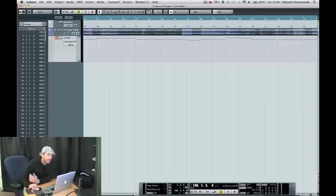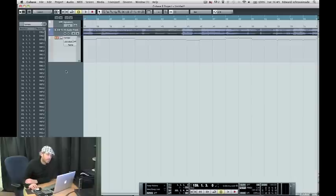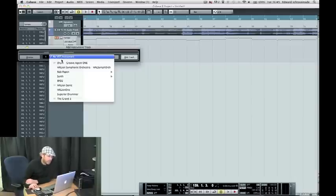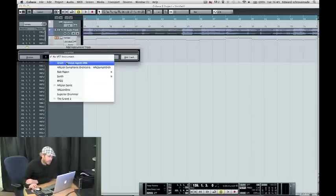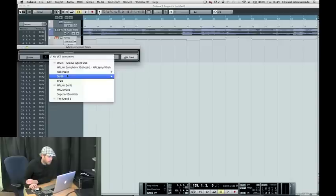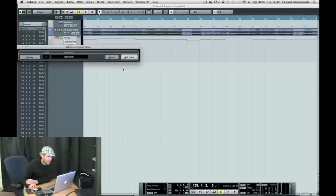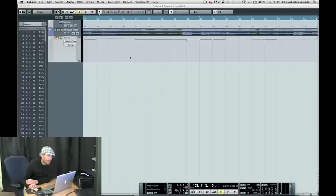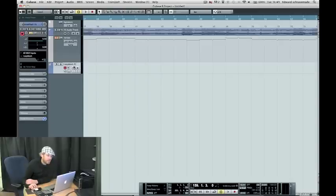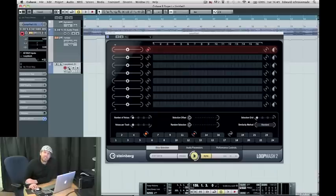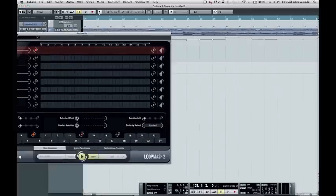Now, of course, we could go through and open up Loop Mash 2—where are you? Right here. Now we could use Loop Mash, and we can drag samples into Loop Mash. Loop Mash will be exactly in time with the track that we've just mapped the tempo for.